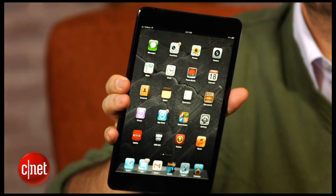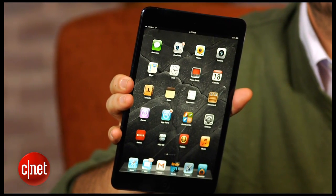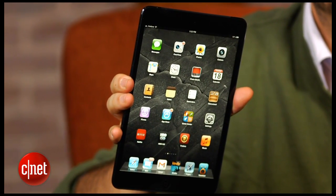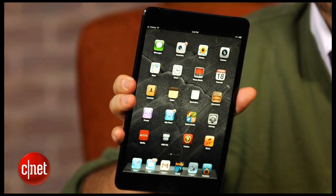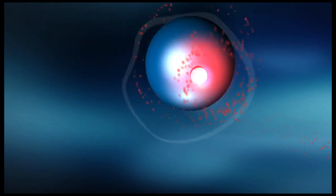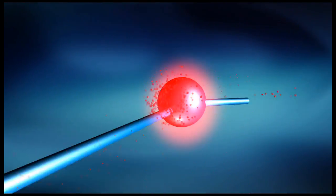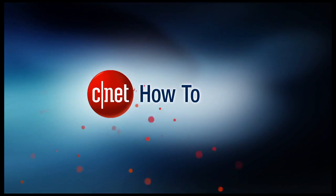I'm Scott Stein — good luck with your iPad, and check back at CNET for a lot more tips. I'll see you on the next one.